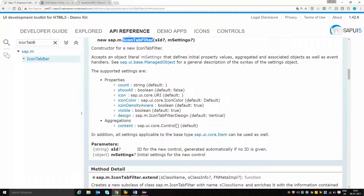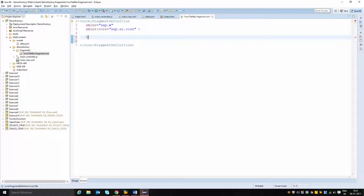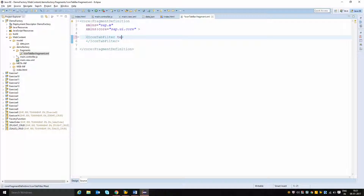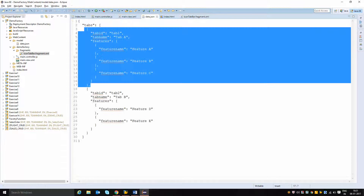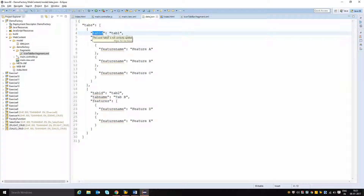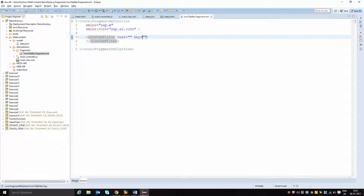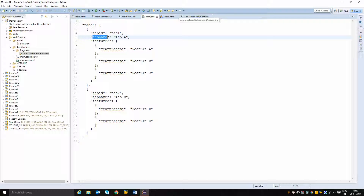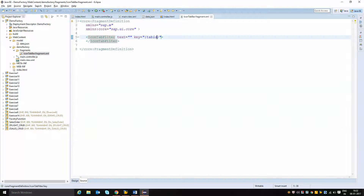I am creating an icon tab filter and giving it properties of text and key. From the data, when the first row is pointed to, the tab id will be used as the key and tab name as the text. I am performing a relative binding here: in key I give tab id, and in text I give tab name. When the icon tab bar is created for the second row, tab 2 and tab B will be the key and text.